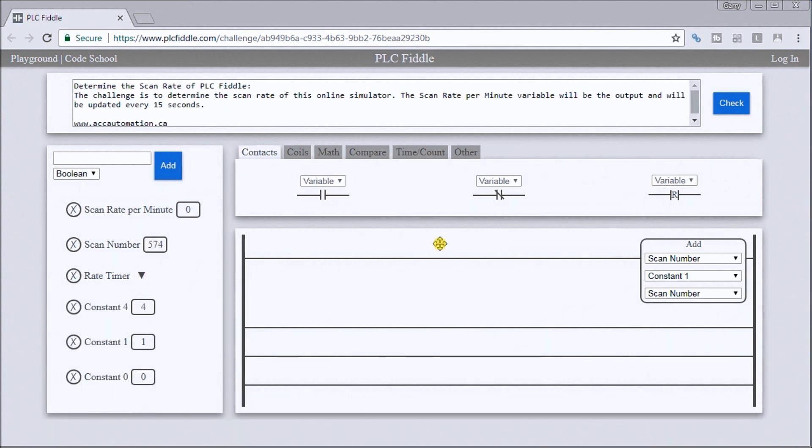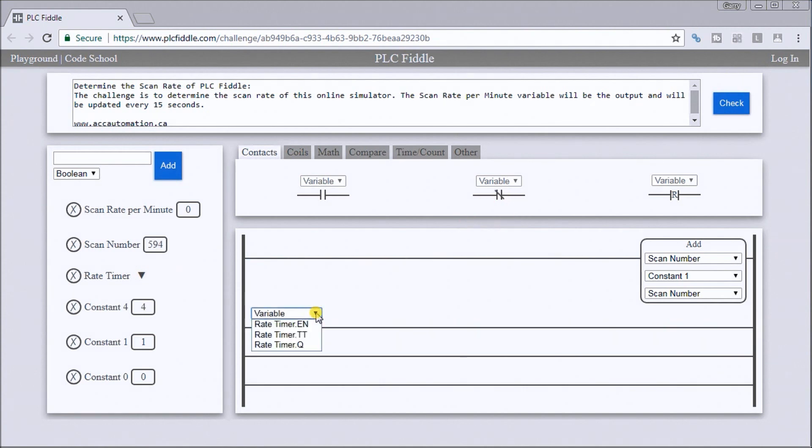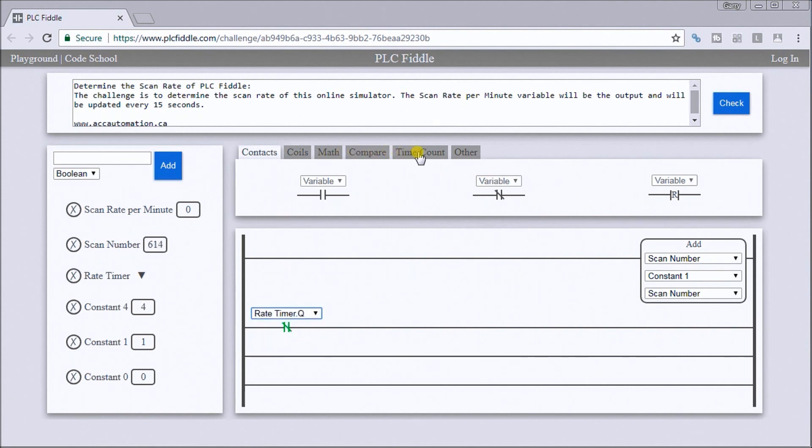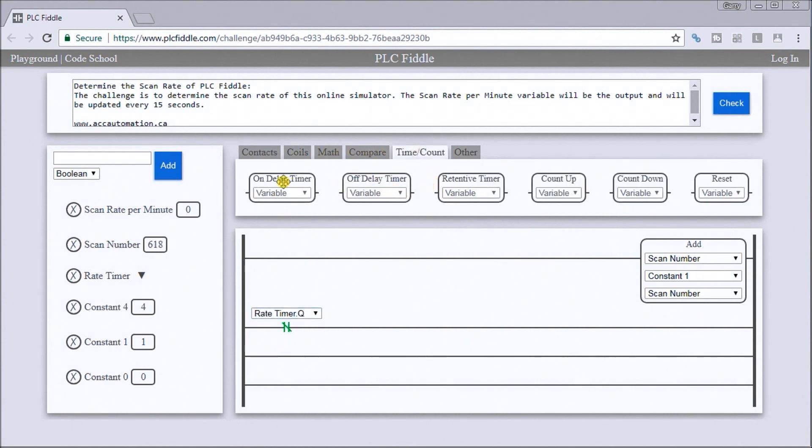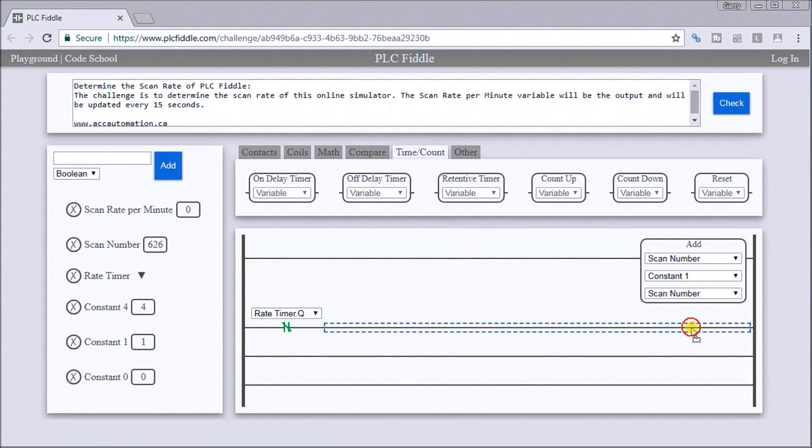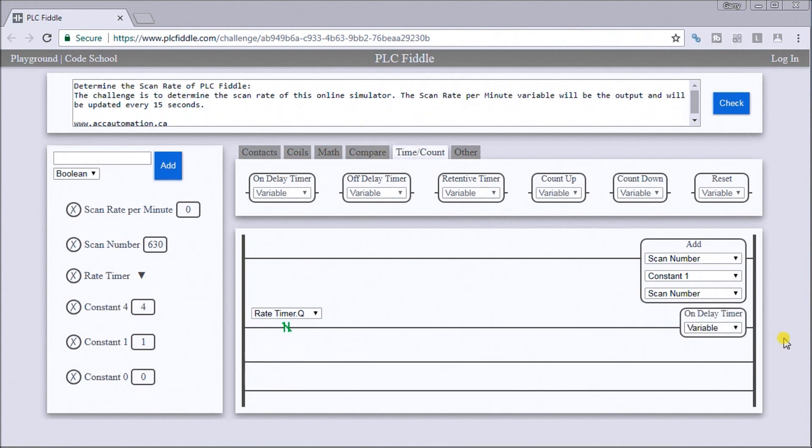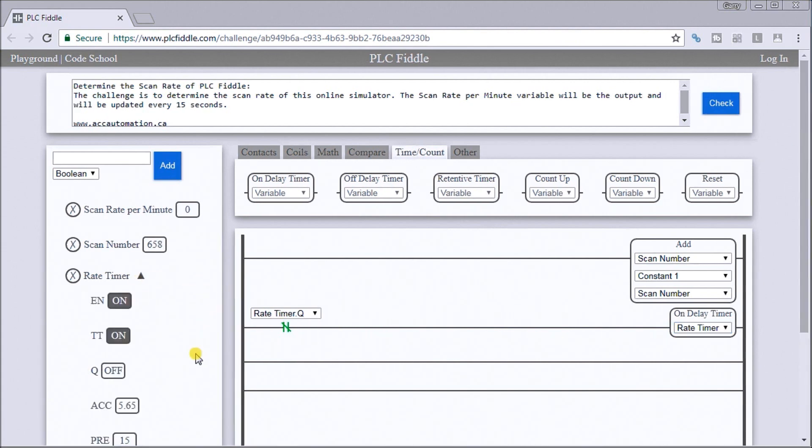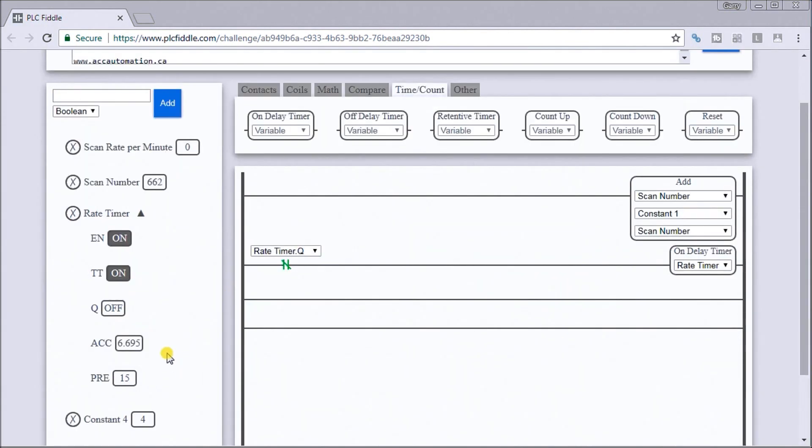The first thing we'll do is say when it's not the finish of the scan rate output, then we want the scan rate. Let's go to timer, do an on delay timer here, and we'll put that as a scan timer. Basically that's giving me every 15 seconds we're going to be updating or zeroing it out. It's just giving me a pulse over 15 seconds to do something.